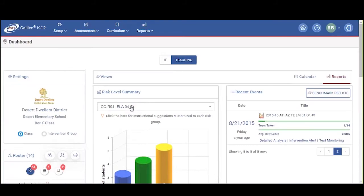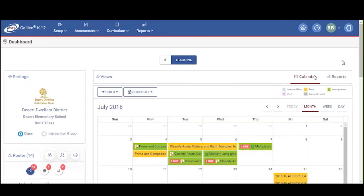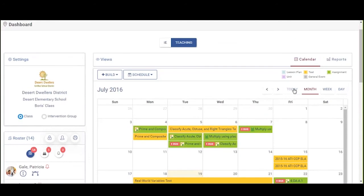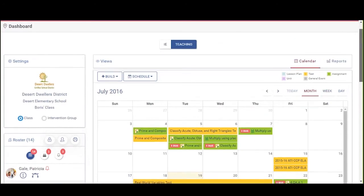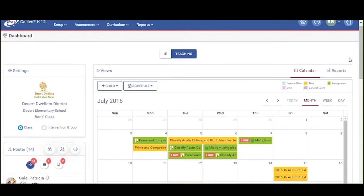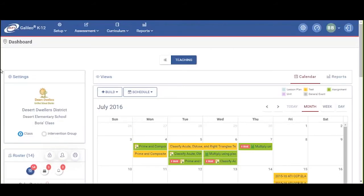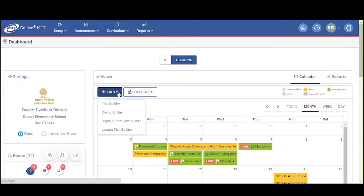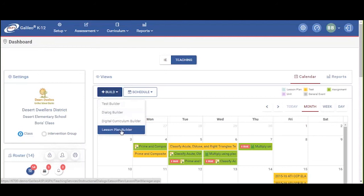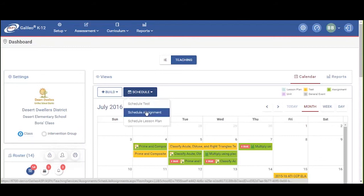Now let's switch to the new calendar in the system. The new calendar shows up for the teacher and can be viewed by day, month, week, or today's information. The calendar is color-coded because we are now building out and beta testing with a number of districts the digital curriculum platform and lesson planning. Everything related to lessons, units, assessments, general events, and assignments appears right here for the teacher. The roster stays on that page as well. Right from the calendar I can do one click to build a formative assessment, build a dialogue, access or build the digital curriculum, lesson plans, and schedule any of my events.